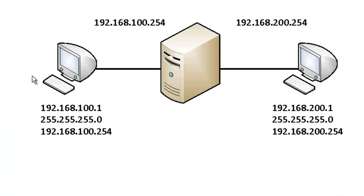For this example, we have two Windows XP computers on each side of the Windows Server. The first computer is on the 192.168.100 network with an IP address of 1, and the second computer is on the 192.168.200 network with an IP address of 1. Through this router, we're going to be able to ping each of the XP workstations. Let's take a look.